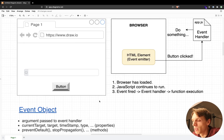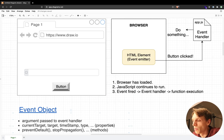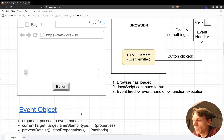An event object is basically an object that is being passed with the event that happens on the page. For example, if someone clicks on a button then this button will emit an event and also pass the event object to our JS code. Inside the JS code we can access this object which holds some properties and some methods. These properties include currentTarget and target, where we can access the element from where the event was fired, and also the timestamp property which will output the time at which the event happened.